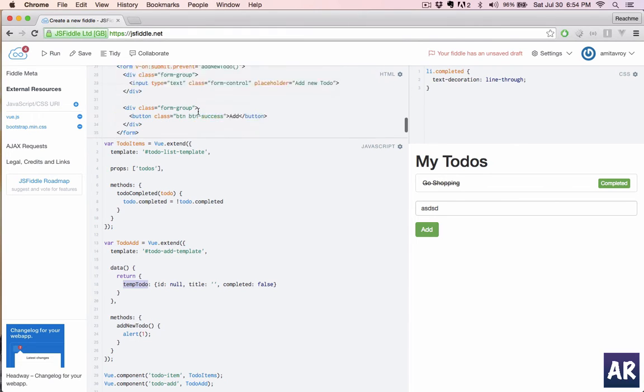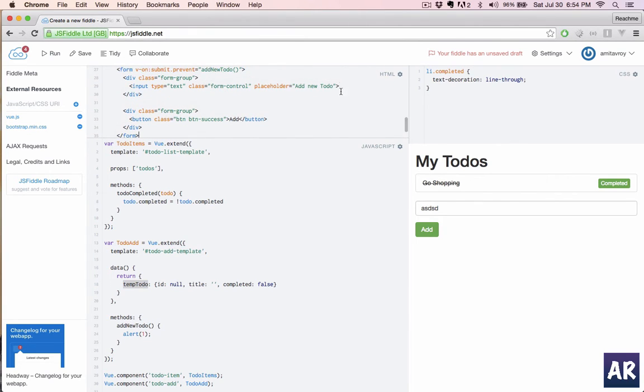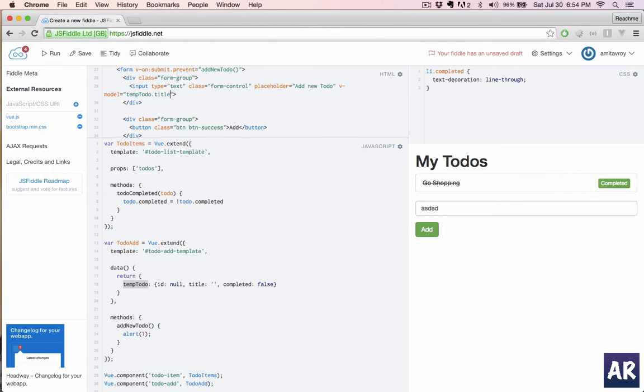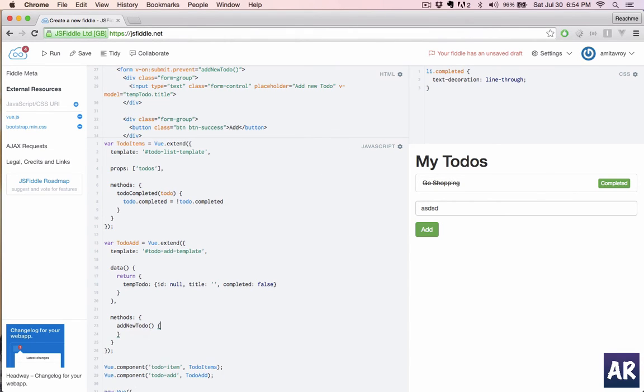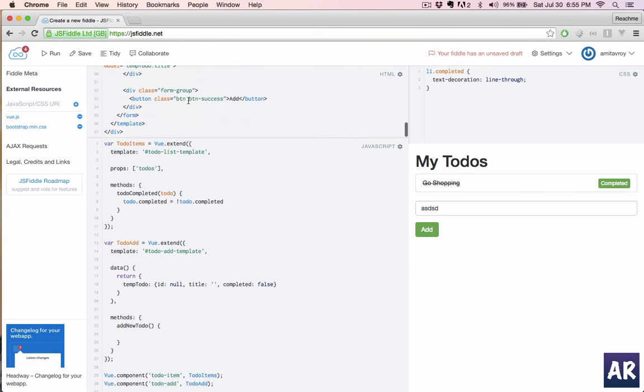So this todo add has a data property, so now what I can do is in my text field for the form I can do v-model equals temp todo dot title. Before that, we are passing new todo as a property.